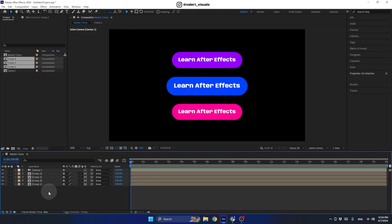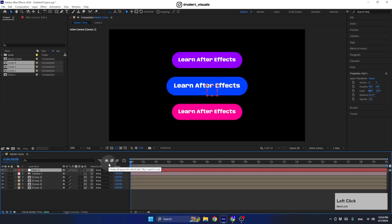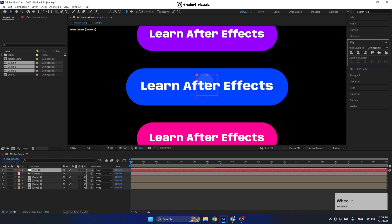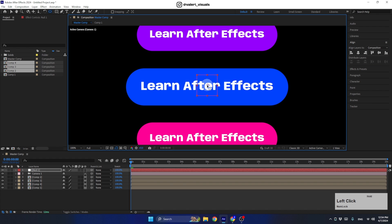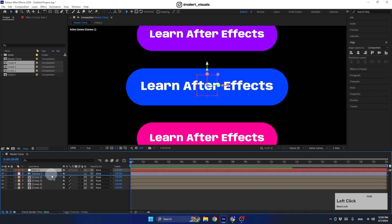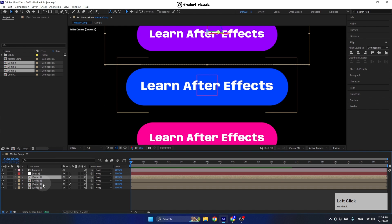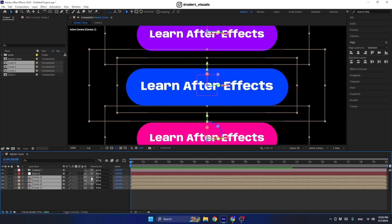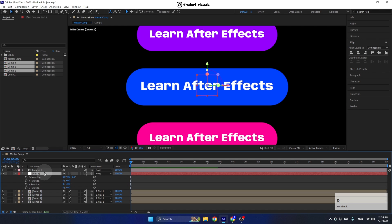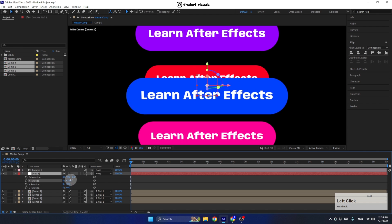To rotate all layers together, we'll use a null object. Right-click and create a new null object. Make sure it's aligned to the center — zoom in, select the anchor point tool, and place the anchor point at the center while holding Ctrl or Command so it snaps to center. Go back to the selection tool, convert the null to a 3D layer, place it at the center, then select all the button layers and parent them to this null layer.